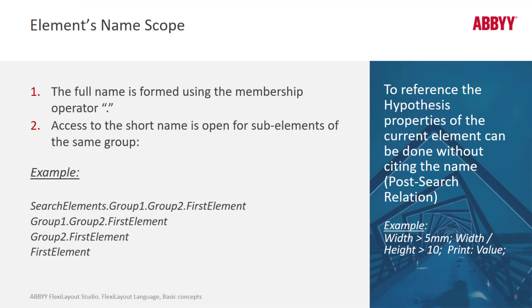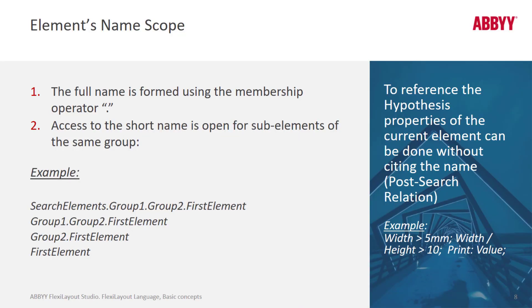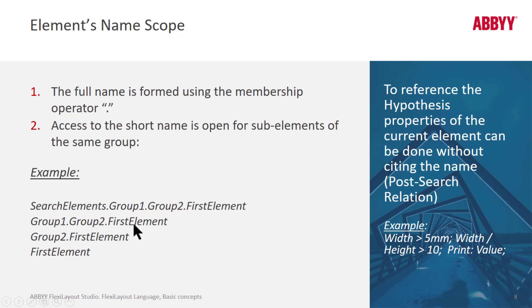But what if we want to refer to these two elements, maybe the second element in group 2 and the first element? Then we're going to have to do something different and we can refer to group 1 dot first element versus group 1 dot group 2 first element or second element. So in order to use these more distinguished names,